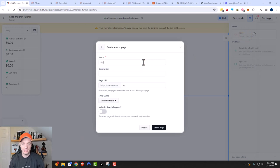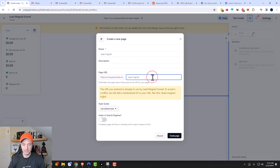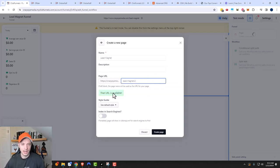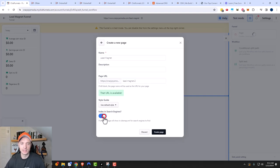This will be the lead magnet page. I could add a description to keep myself organized, but I'll leave it blank. I'll change the page URL — I'll just do 'page two' and confirm that URL is available. For the style guide, I'll use the default style — I have another video on the style guide, link in the description if you need help. If you want to index this page in search engines, you can turn that on. Might as well — if I get a little free search engine traffic, I'll take it. So we'll go ahead and create the page.